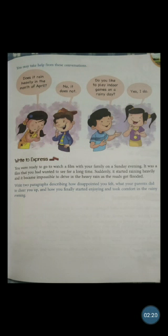Do you like to play indoor games on a rainy day? Yes, I do. The questions start with 'does' or 'do,' so you have to form five questions using both. For example: Does your mother make tasty food? Yes, she does. Does your father help you with homework? Yes, he does.